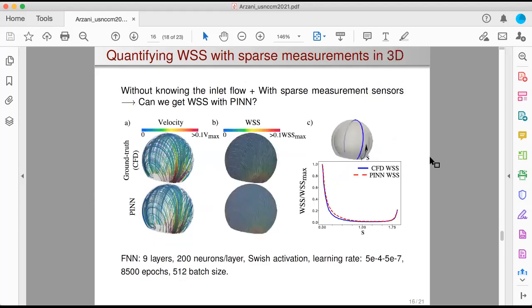We can also extend this framework to a 3D example. This is a 3D brain aneurysm example, and again we get pretty good, nice results for wall shear stress quantification.